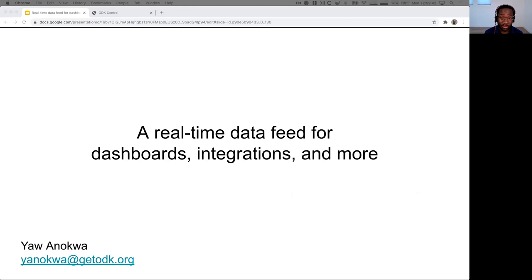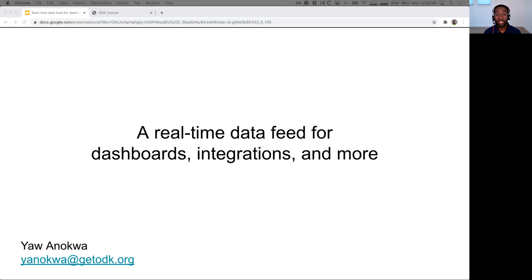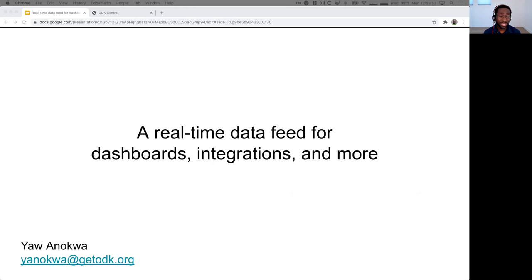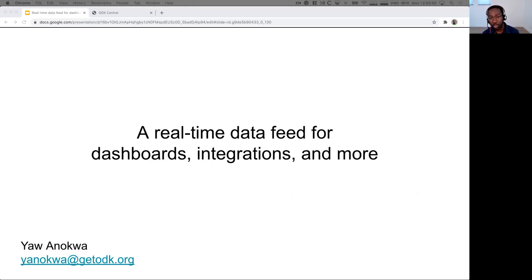For today's demo, I don't have a ton of time. I want to show you our real-time data feed and show you how you can use it for dashboards, integrations, and more. To make the demo real, I'm going to use a simple farmer registration form with GPS points and some crop information. So let's get started and see how it goes.